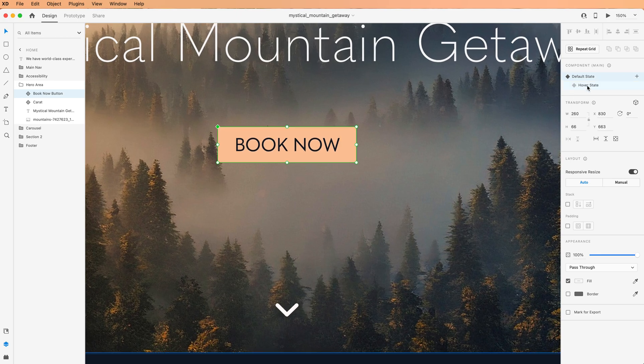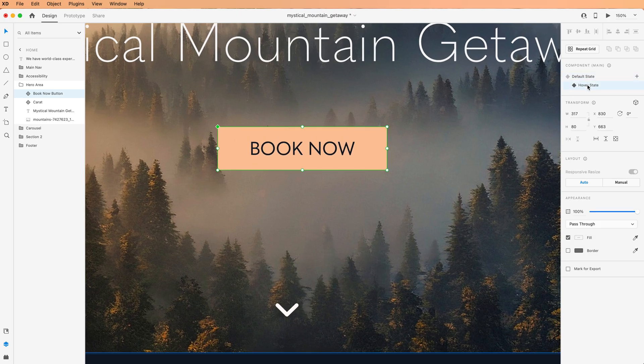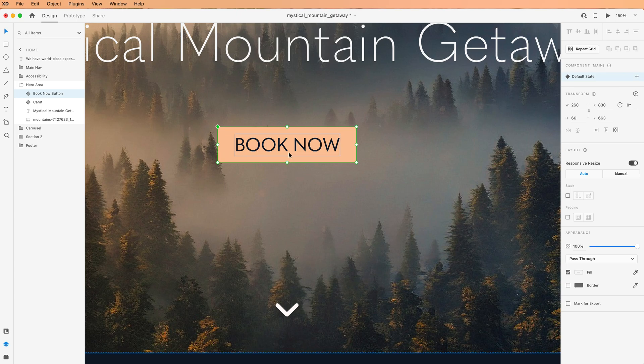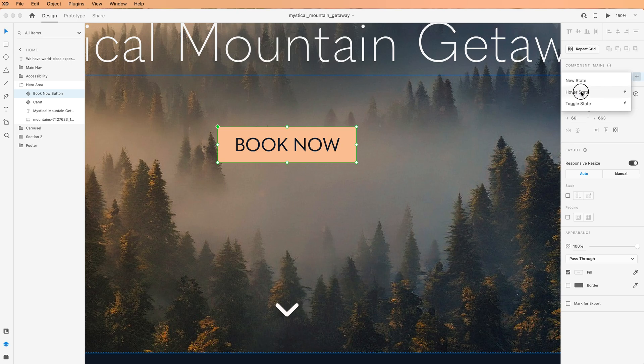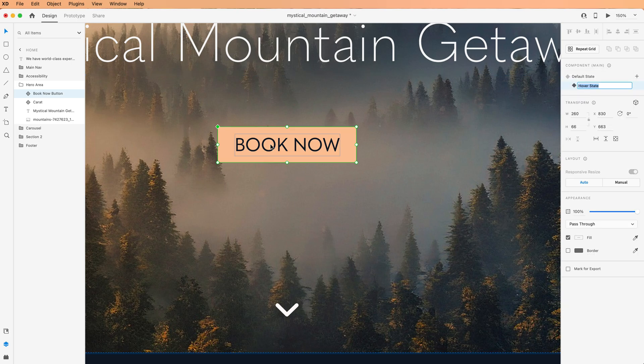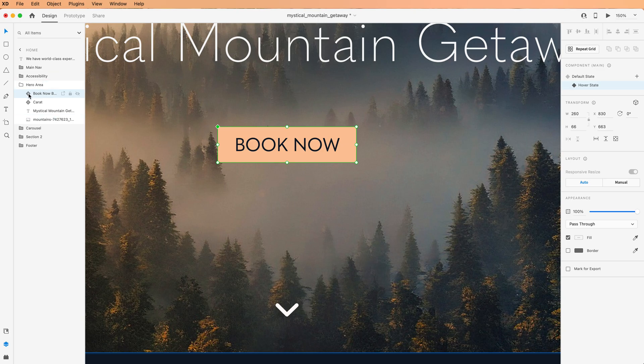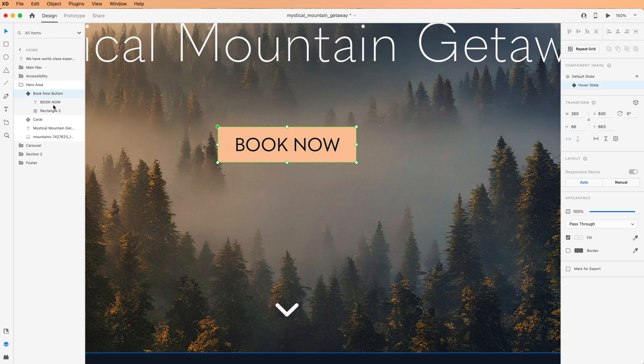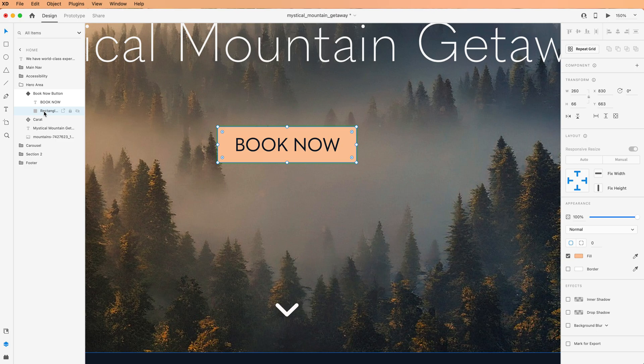I'm going to get rid of this bad hover state. Let's add a new one, new hover state. So the first thing we're going to do here for fixing the problem with the expansion is I'm going to drill down inside of the component of the BookNow button. The rectangle is what we want to work on.